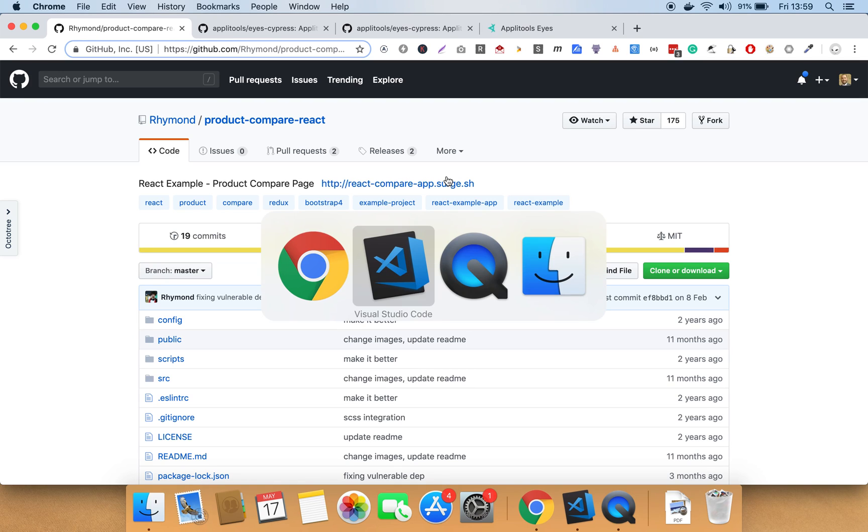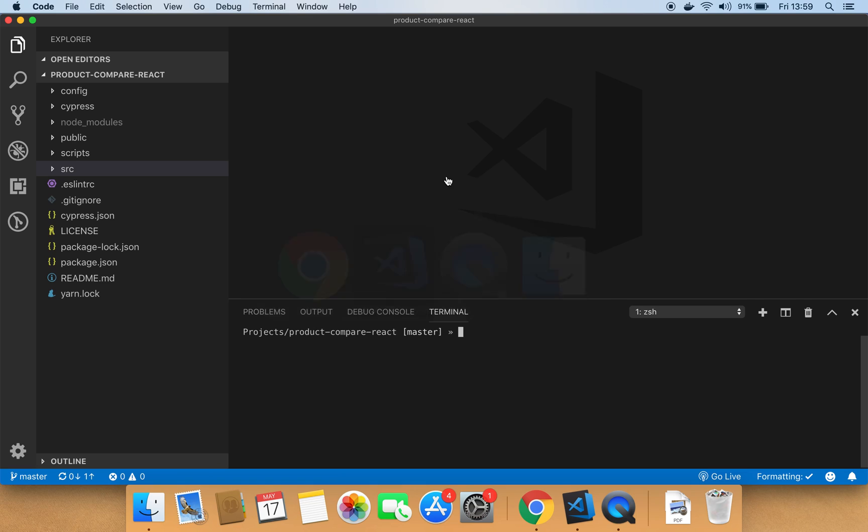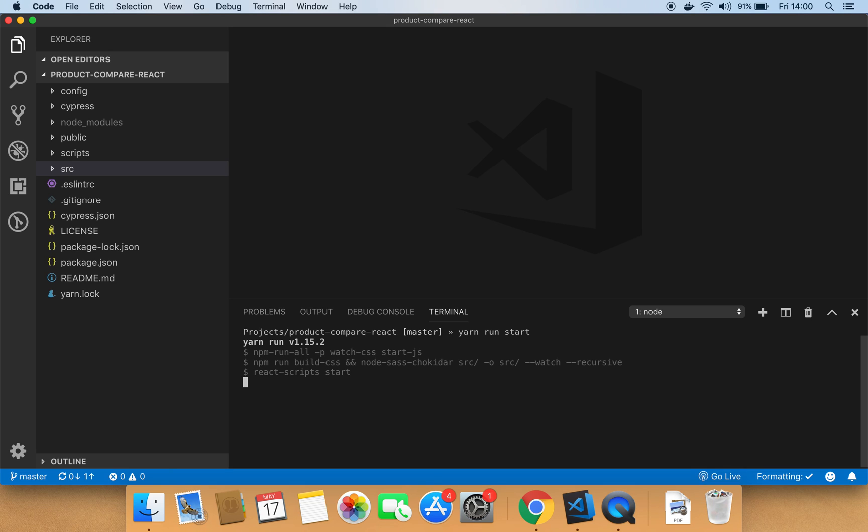Let's run the application and see it in action. To run the application, make sure you have the terminal window open and run this command yarn run start and hit enter.